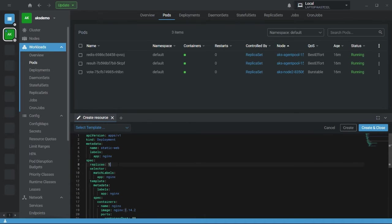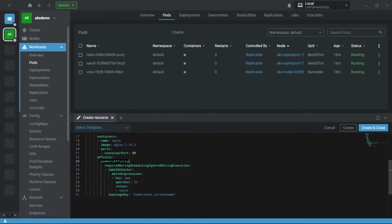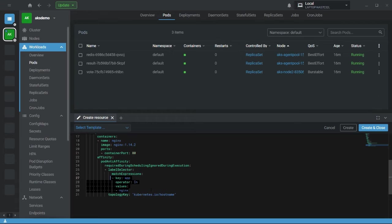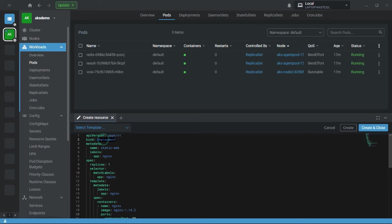Let me set the replica count to one. In the affinity section, you first define the affinity type — here I'm going with pod anti-affinity. Under required during scheduling, ignored during execution, whatever criteria I define here must match for the pod to be scheduled, otherwise the pod won't be scheduled. My criteria is: key is app, operator is in, and value is nginx. In the deployment definition, I have provided the label app equal to nginx. Let's create it.